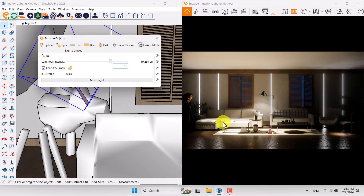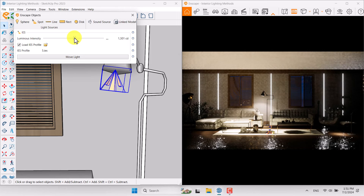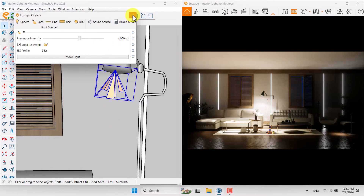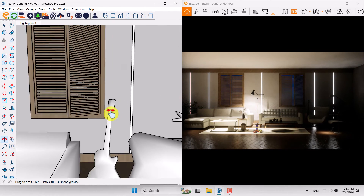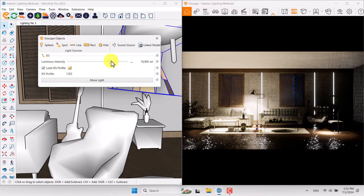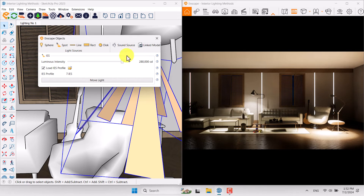For IES number 6, 90,000 candela is enough for normal brightness. Try to use 18,000 candela for the next one. Click on it, go to Enscape Objects, and increase it — for example 4,000 candela is enough for that light. For the next light, select it, go to Enscape Objects, and increase it — 280,000 candela is enough for IES number 7. The power ranges are completely different between each, so play with them to reach a good result.